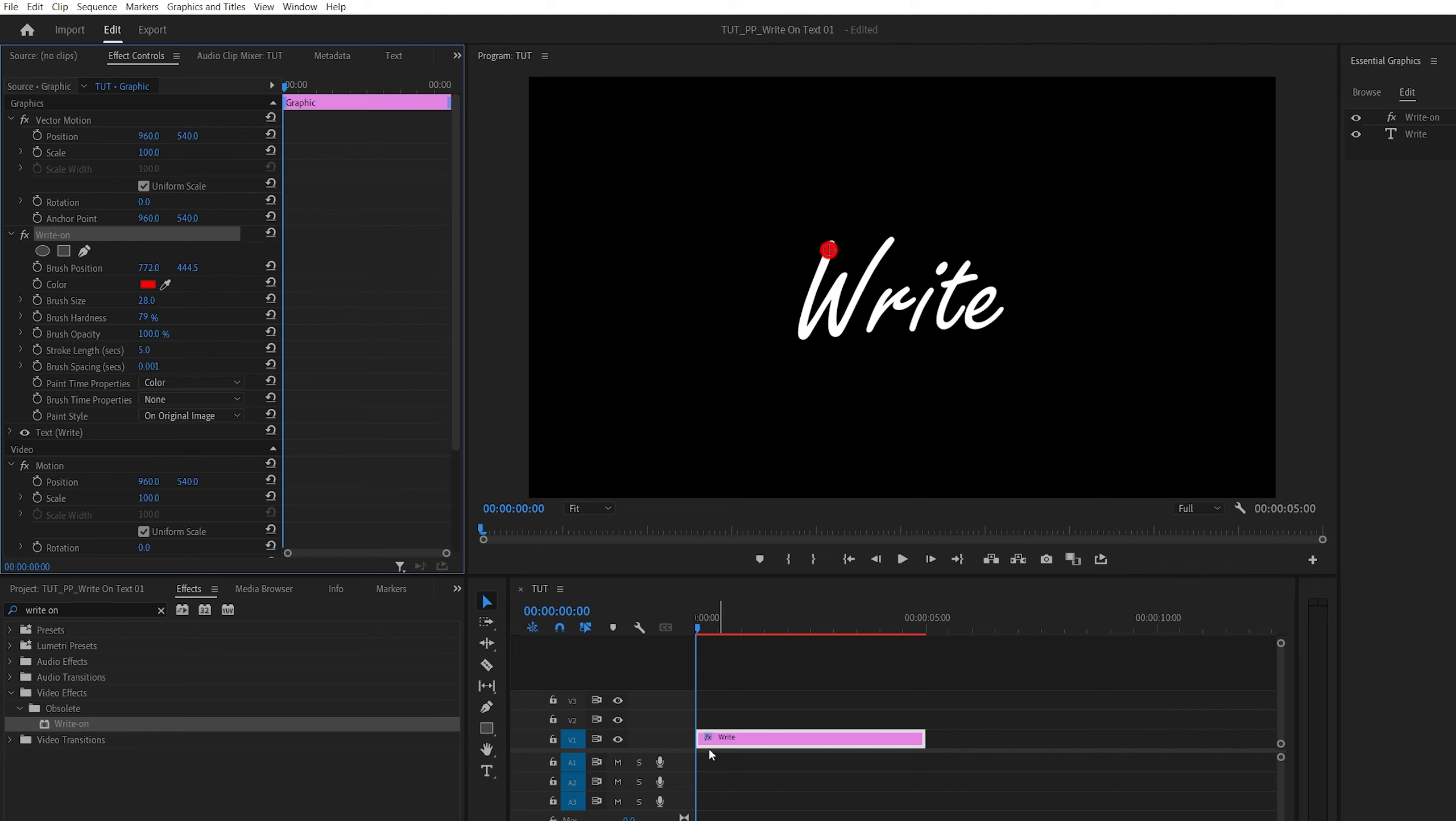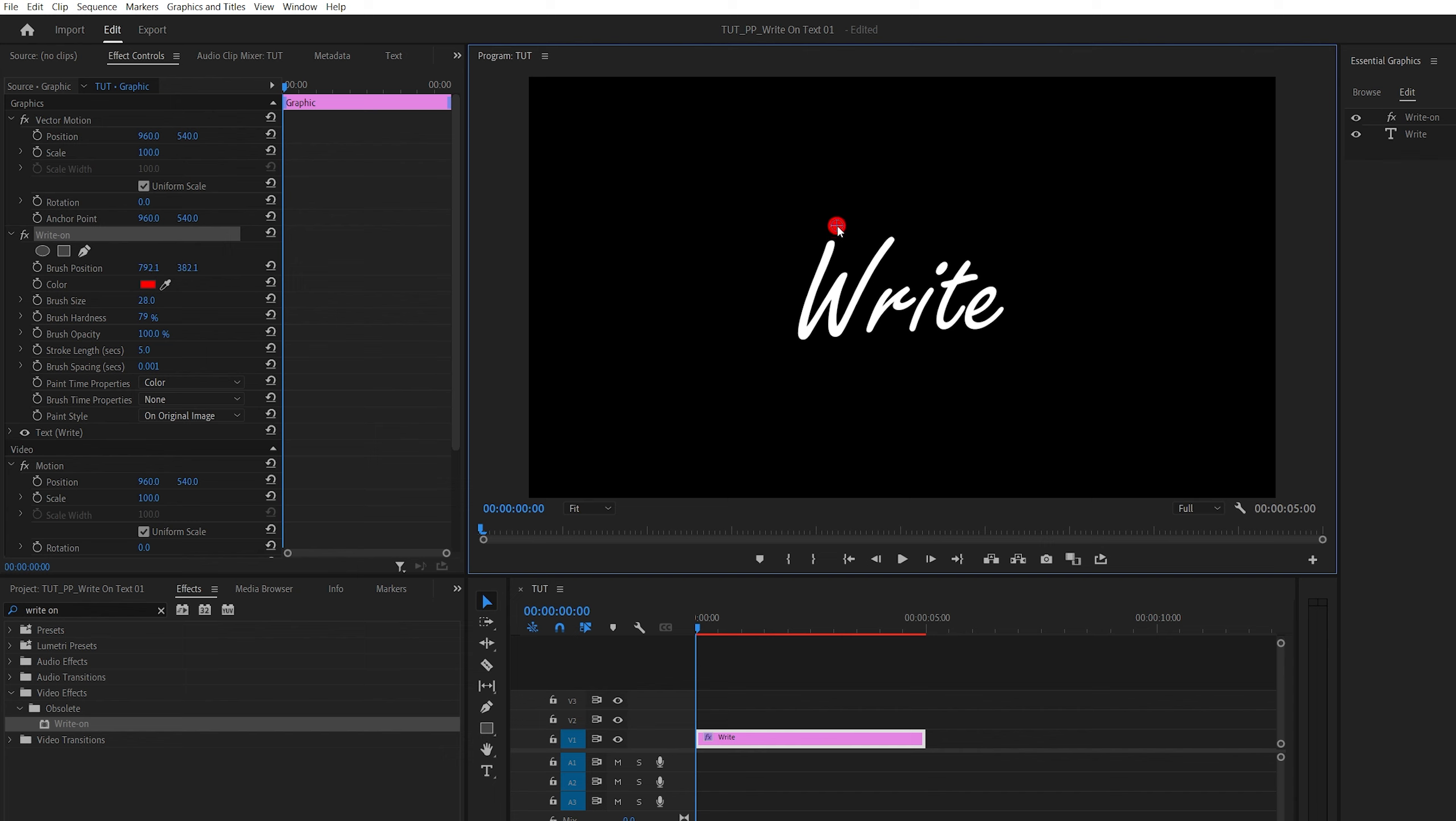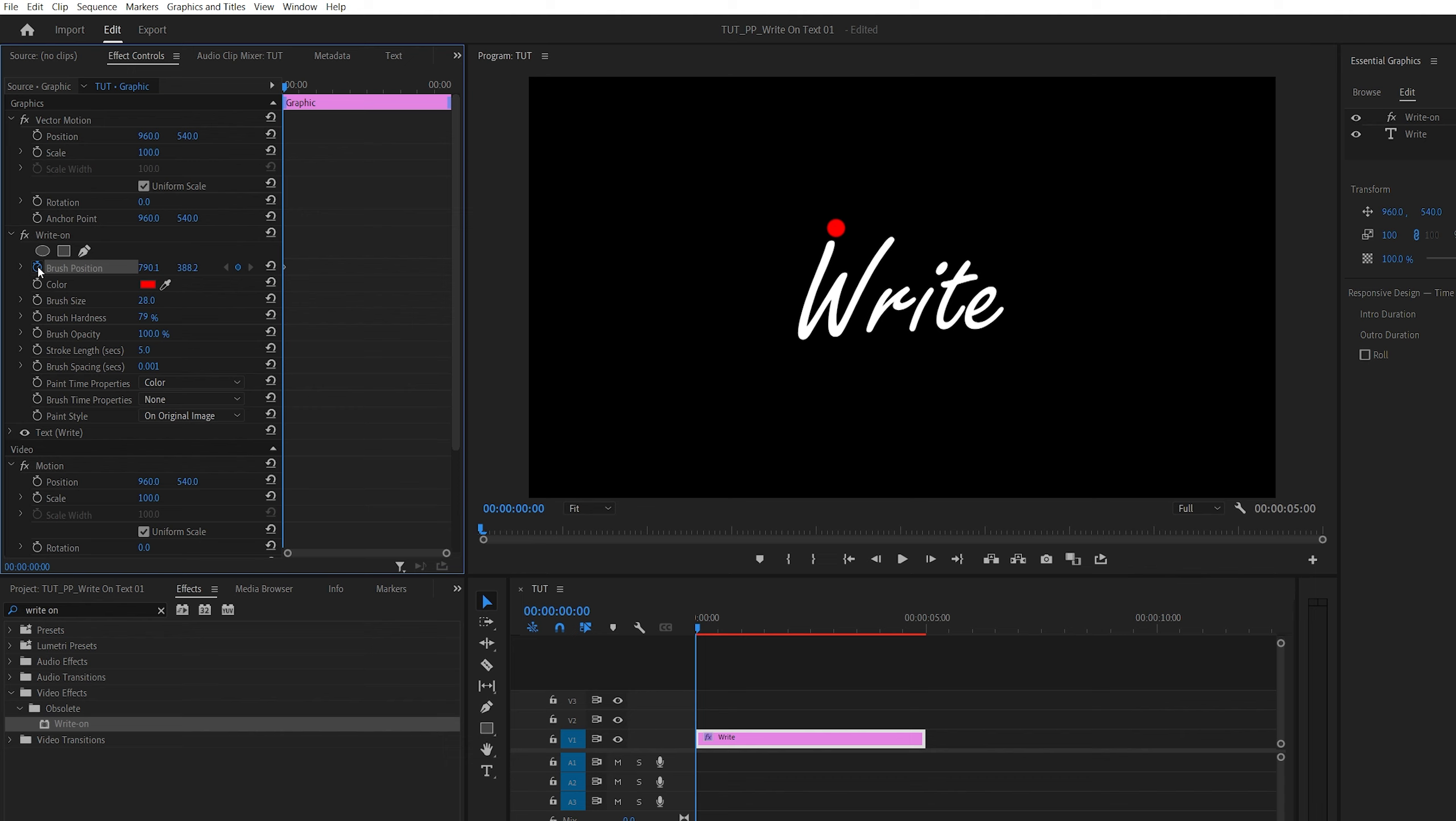And then make sure you are at the beginning of the text layer, and move the indicator outside of the first letter, then create a keyframe by clicking on the stopwatch icon next to brush position. And from this point on we're going to move forward one frame at a time and adjust the position of the brush.